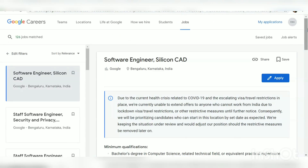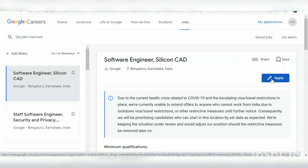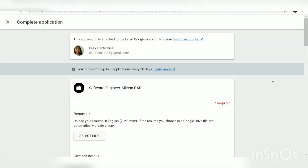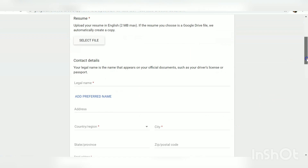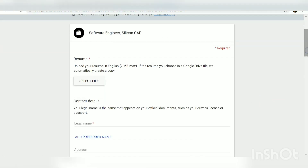They have not asked for any specific years of experience or a particular year of passing out, and there is no fees for applying to this job. To apply, just click on the Apply button. You have to register first and then you can apply. Clicking on it, you can see that an application form has popped up directly. Since you have a Google account, you don't have to register again.